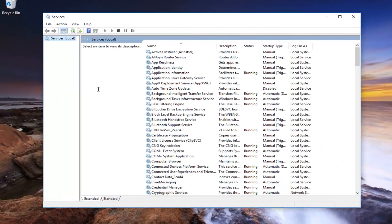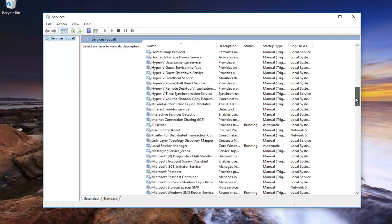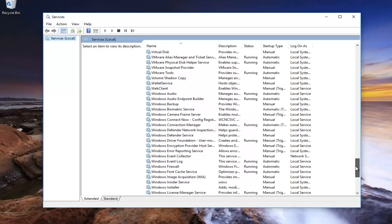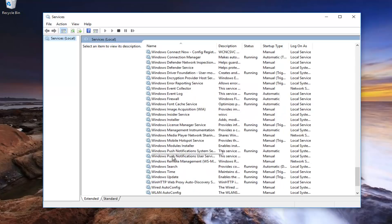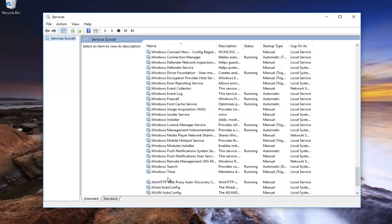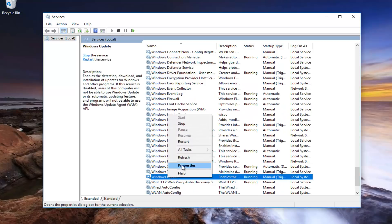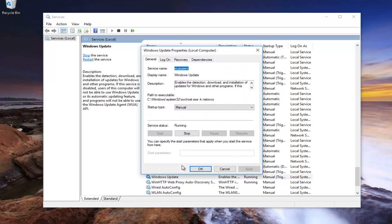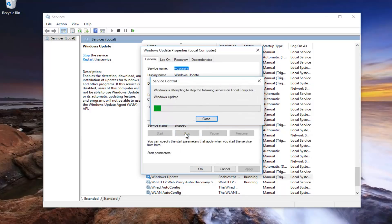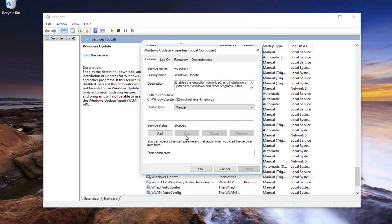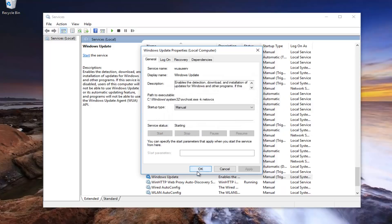Now underneath Services, you want to scroll down until you get to the Windows Update service, right here. You want to right click on it and then left click on Properties. If service status says running, click on the Stop button right here. Once you've done that, you can click on OK.